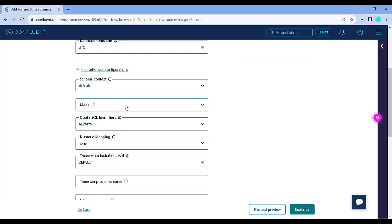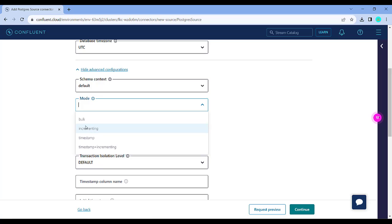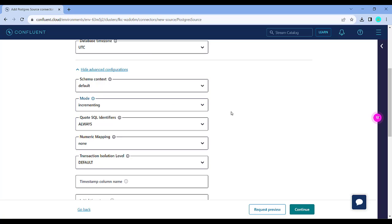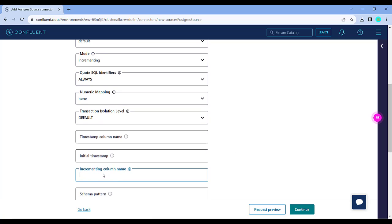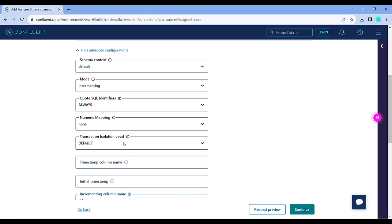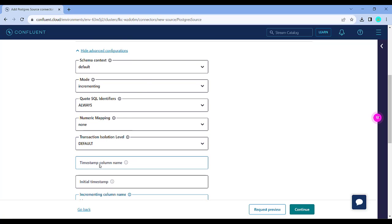If you click on advanced features there are other things you can configure. One of those is selecting the mode — it can be bulk, incremental, or timestamp, or both. I am using incrementing, which means data will be pulled in based on the incrementing value of a particular field, and that field can be provided here. In my case I have a field 'ID' which is an auto-increment number in my users table. You can also use timestamp and provide a timestamp field, so if a table contains values based on timestamps, the data pulled into Kafka will be based on that timestamp value, and as new records are added they will be pulled in real time into your Kafka topics.